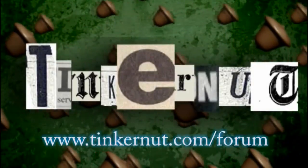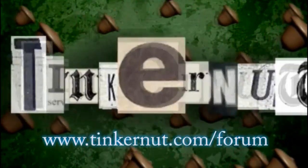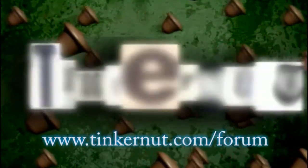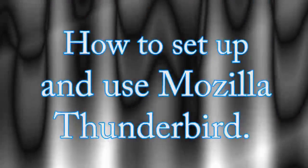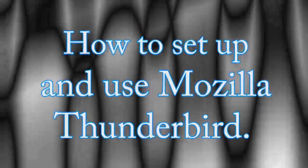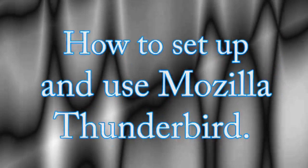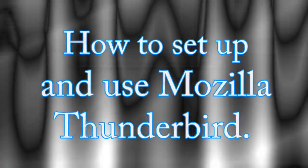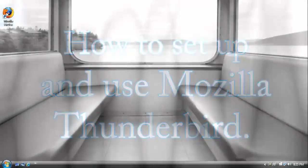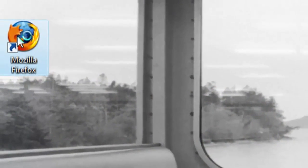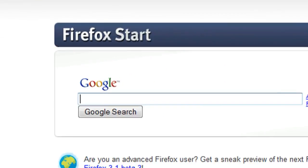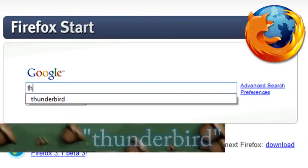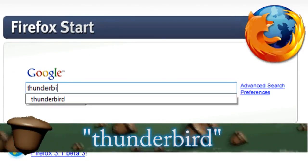Welcome to Tinkernut.com's videocast. In this video, I'm going to show you how to use Mozilla Thunderbird to download email from your webmail account, such as Gmail or Yahoo. It's a good way to keep your emails organized and backed up.